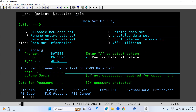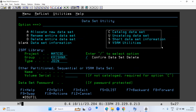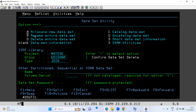If you go to option 2 by typing 2 and pressing Enter, you will see seven options. To create a new data set choose option A; to rename choose R; to delete choose D; to catalog choose C; for uncataloging choose U. For checking the attributes of the file — space, DCB, whether it's a PS or PDS file, management class, volume serial number — choose option S. For any VSAM operations use option V.